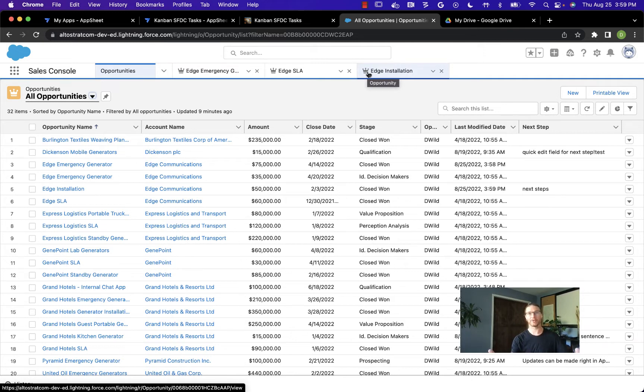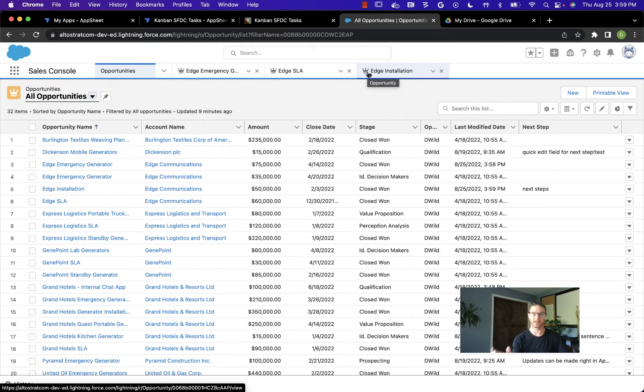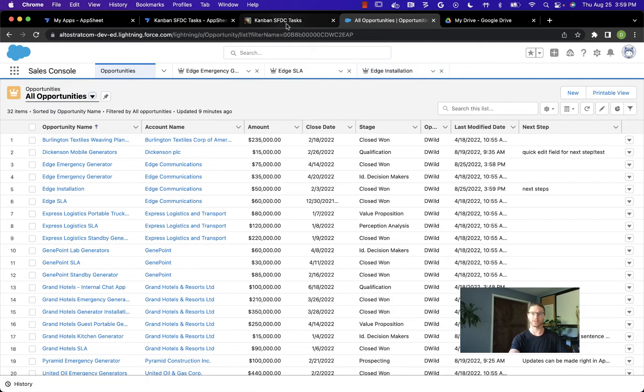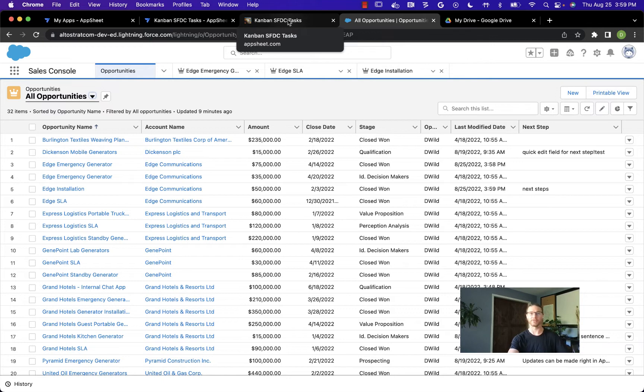I've created an AppSheet application that sits on top of Salesforce. It's connected to Salesforce as a single source of truth, so you still maintain it as your official data source, but it gives a much more intuitive interface for the field team member to interact with.